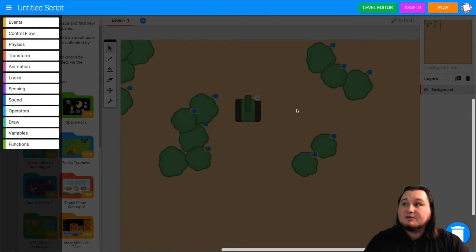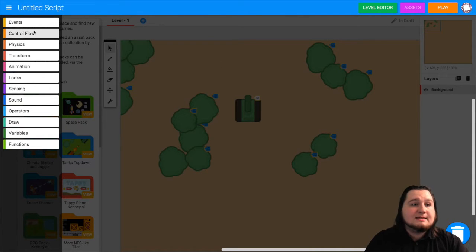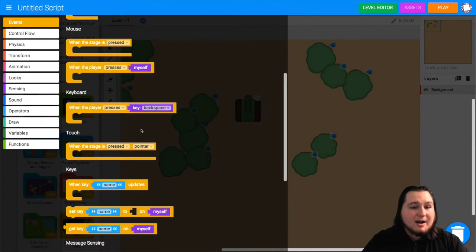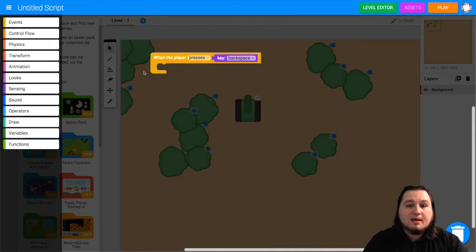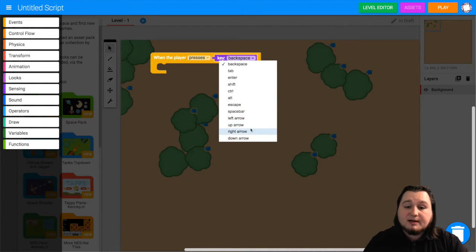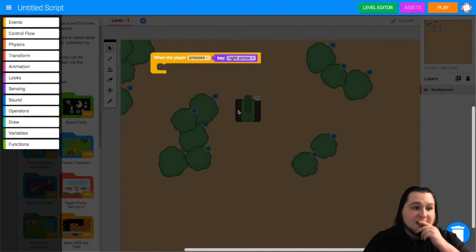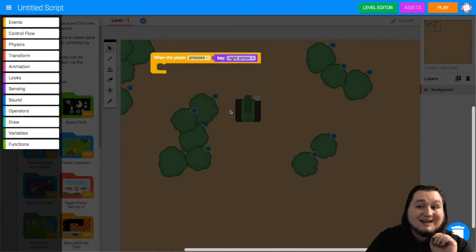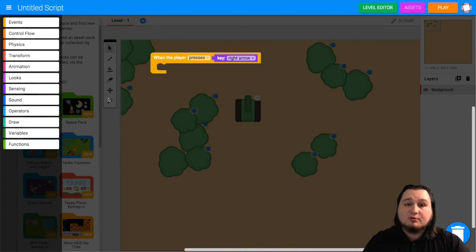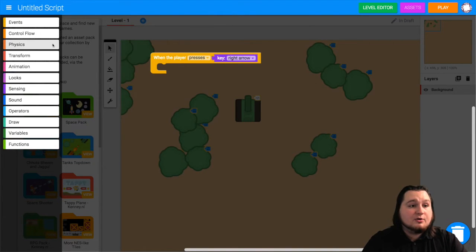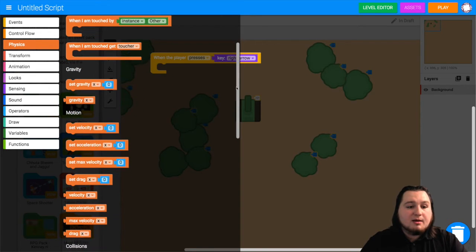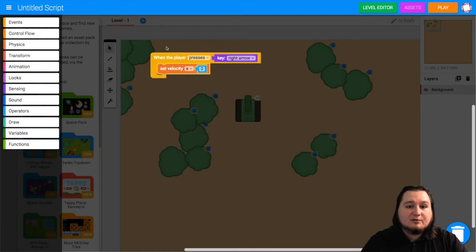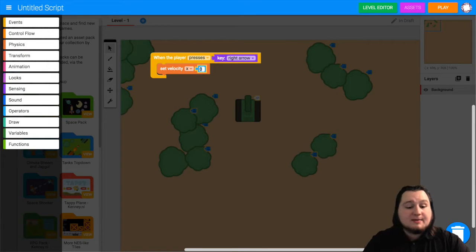This tutorial will center around using keyboard input blocks. So from events in this script the first block we want to grab is when player presses a key. So grab that one out. Now if you click on backspace you can choose from a bunch of different keys. We'll start with the right arrow key. Now you want to get the object moving around with the keyboard controls. So left, right, up, and down. We want to affect the velocity of the player.